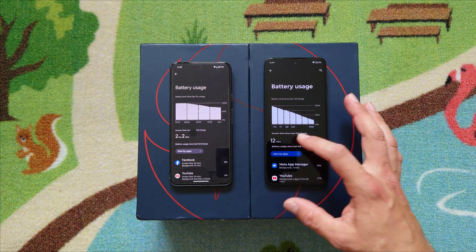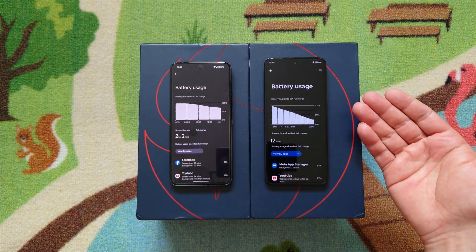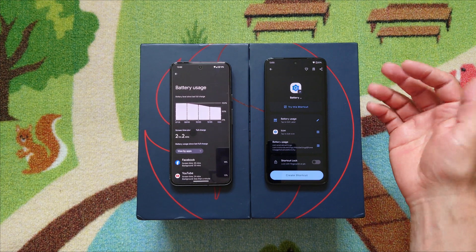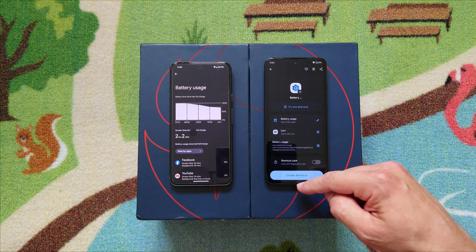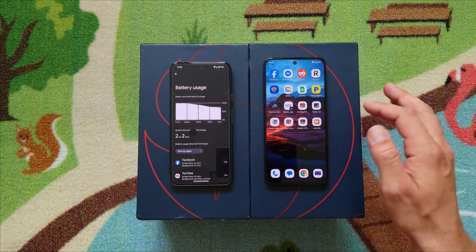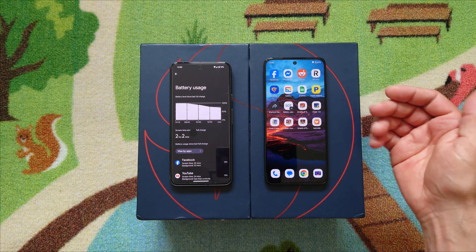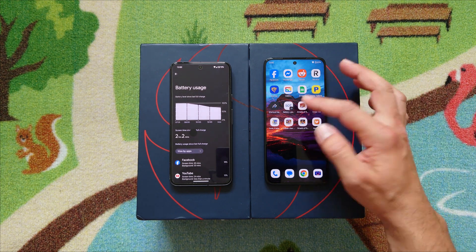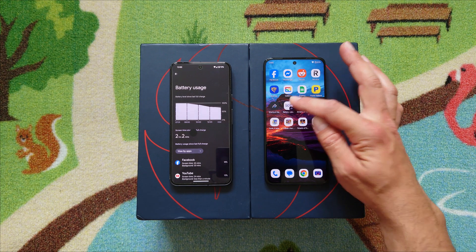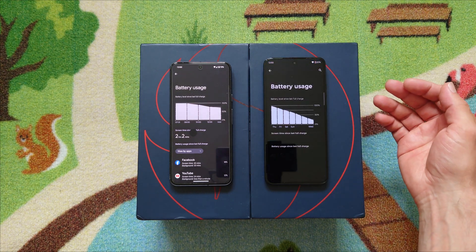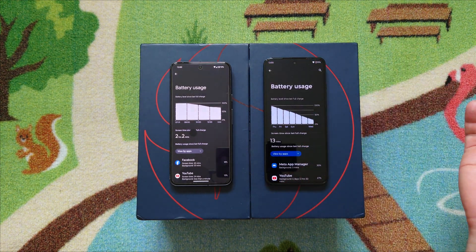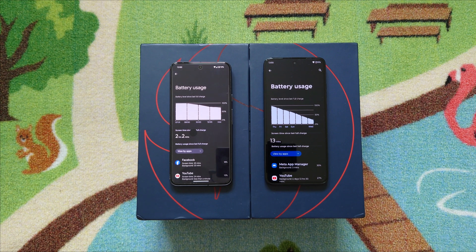You can see 12 minutes here because I rebooted the phone, but you can get it from here. Hit 'Create Shortcut' and the app will place a shortcut on your screen. You can rename the shortcut to 'SOT' — Screen On Time. Press it and there you go: 13 minutes of screen-on time. This is the workaround.